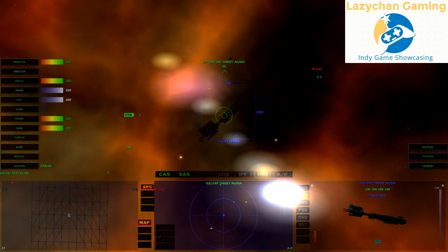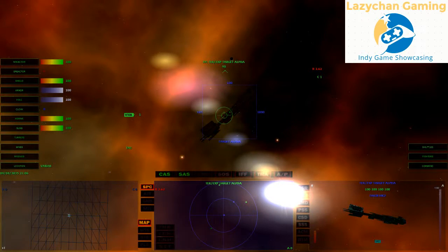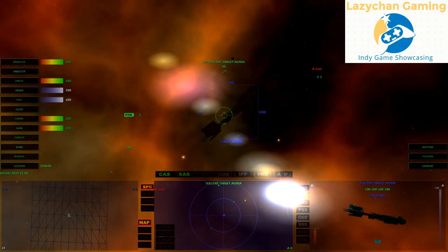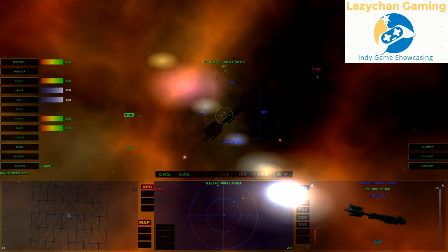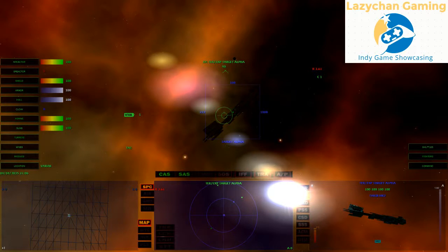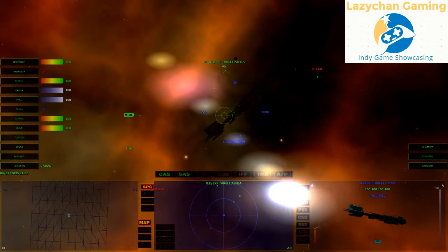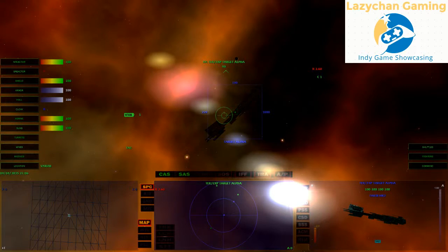Right. Now you'll notice, shields do recharge. Shields will recharge over time. So, once you've got an enemy's shield down, you want to fire off those missiles as soon as possible, before they've got a chance to jump through a gate and recharge their shields.